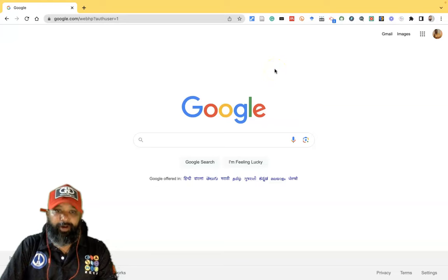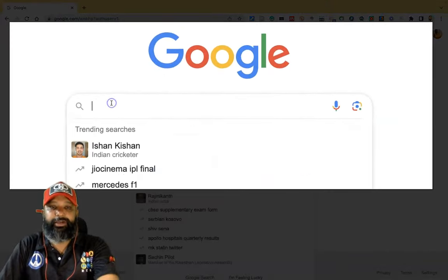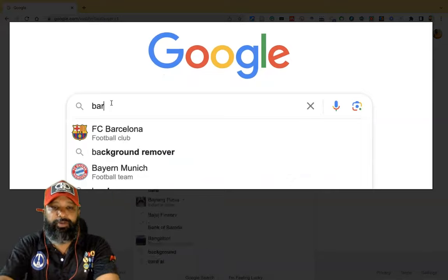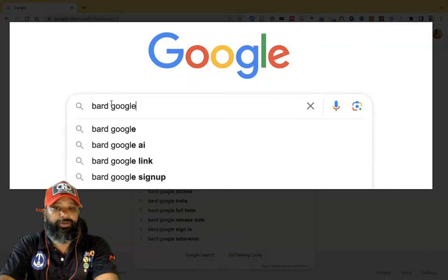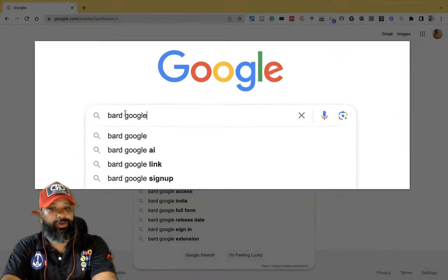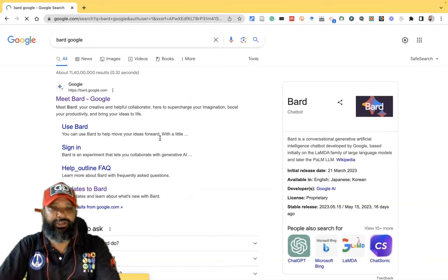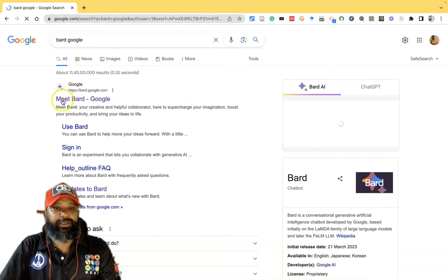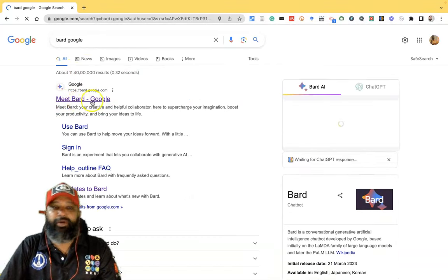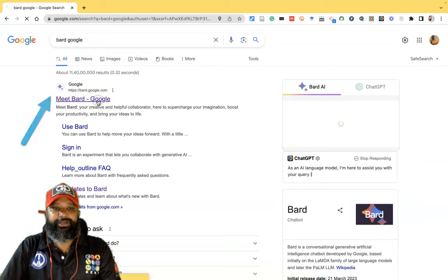To reach Bard, we have to type 'Bard Google' in the search bar. Once you type Bard Google and search, in the first search result you will find Bard Google. Then we have to click on it.